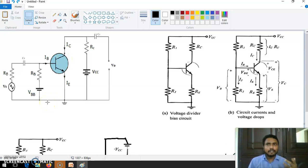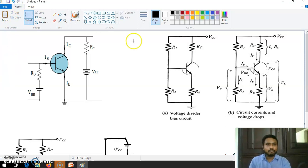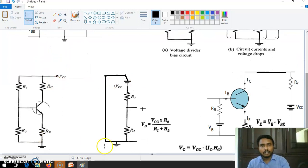So imagine the case where we have to use two supplies and we also have to give the input signal — two supplies to fix one Q-point. That is difficult in many cases. To overcome that, what we are going to do right now: take this diagram. We are going to apply KVL to this path — VCC, R1, R2.